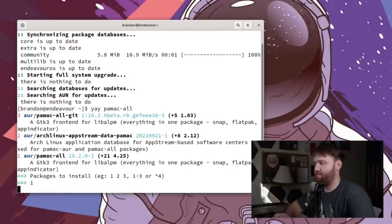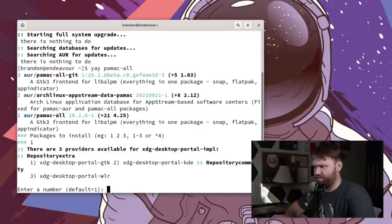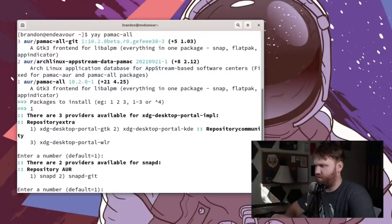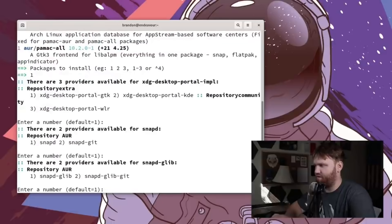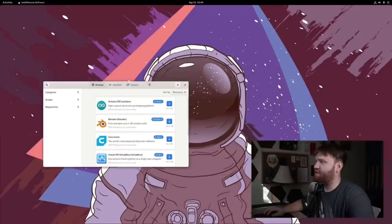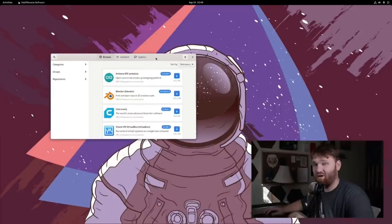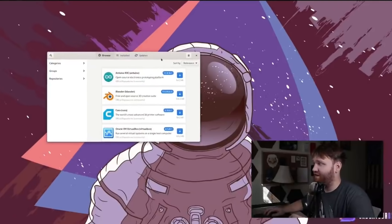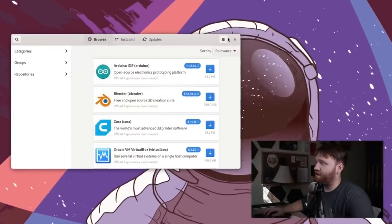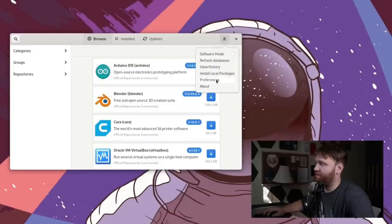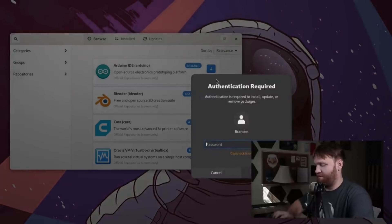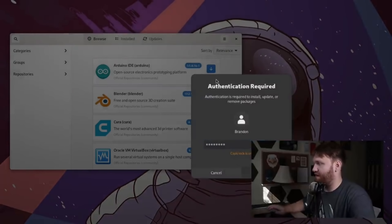One of the few situations that I can think of where I absolutely need to use a terminal to access a graphical utility is something in like endeavor OS. You only have yay or Pac-Man for the package management. If you do a yay, pamac, all, you'll go ahead and get a graphical utility.